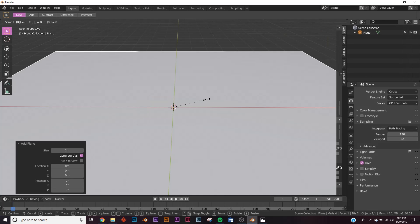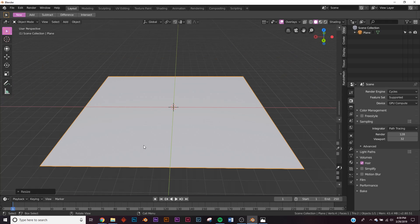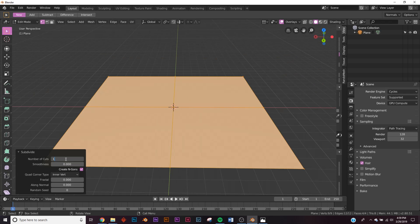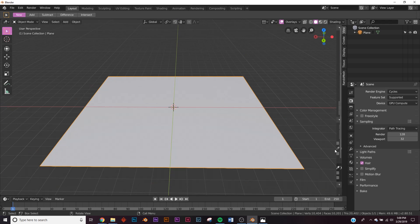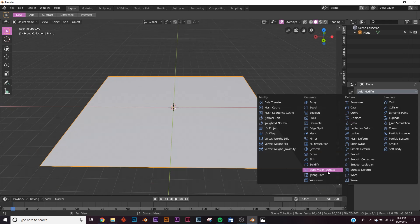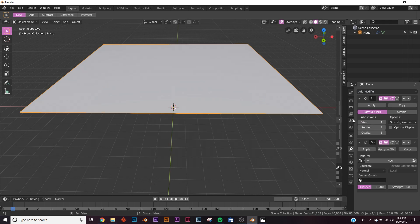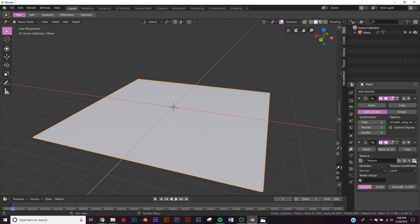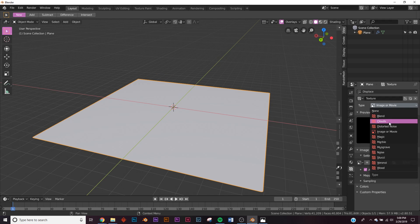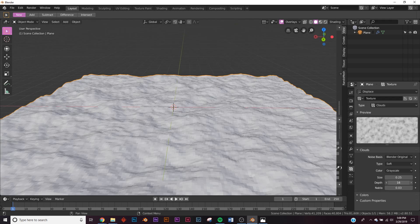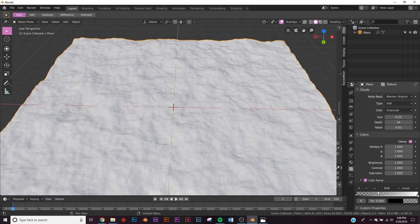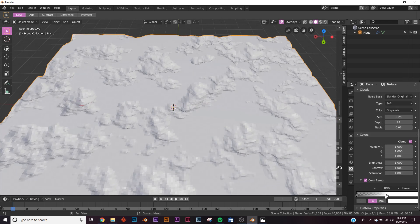First, Shift+A and add a plane, hit S and scale it up by eight. Now let's subdivide it: Tab, right-click, Subdivide, and give it 100 subdivisions. Now let's add some displacement — add a Subdivision Surface modifier, then the Displace modifier. On the strength give it 0.1, click New, and that little button will bring you over to textures. Add a Clouds texture, bring the depth all the way up for nice detail, then click Color Ramp.